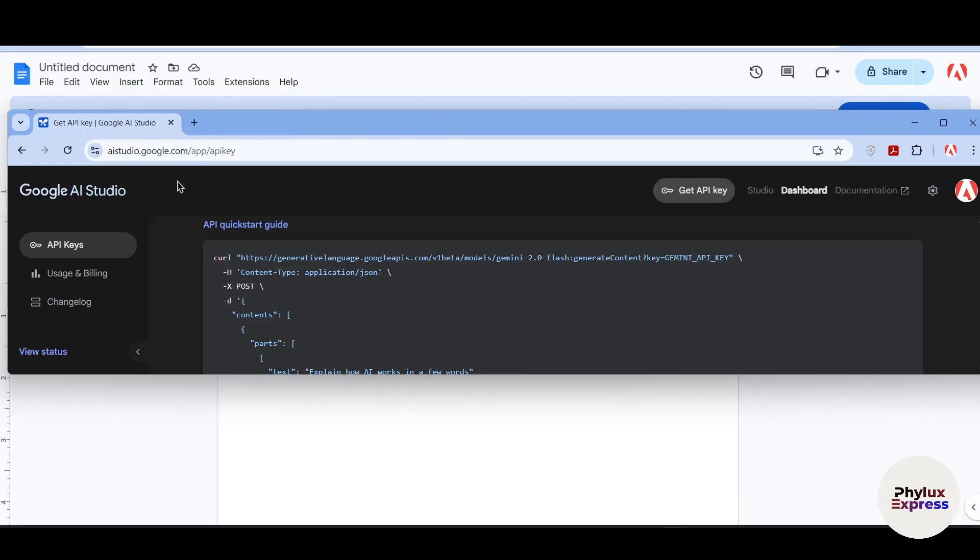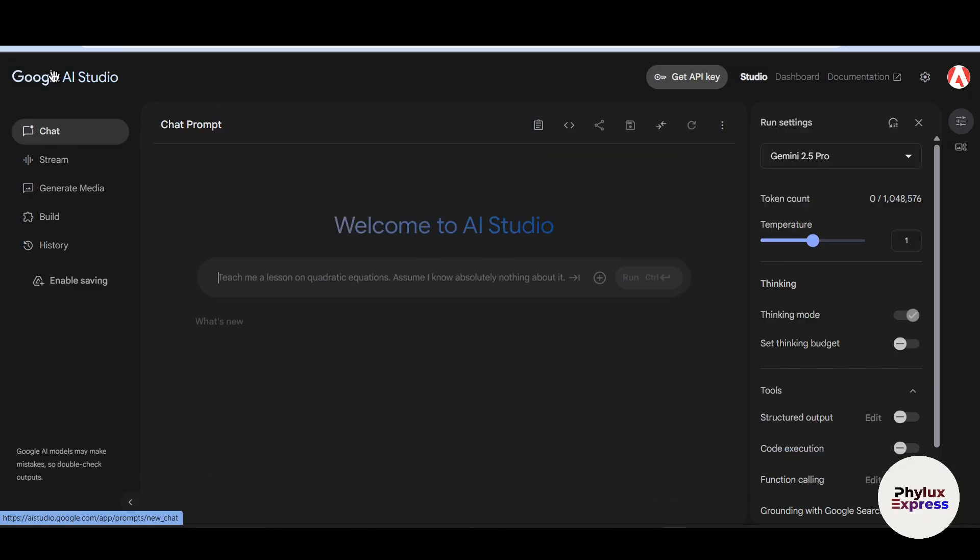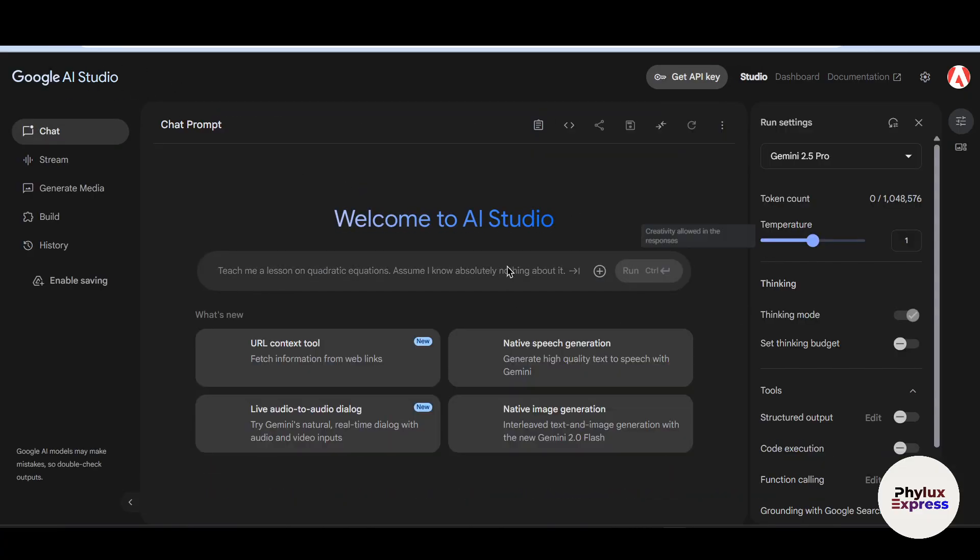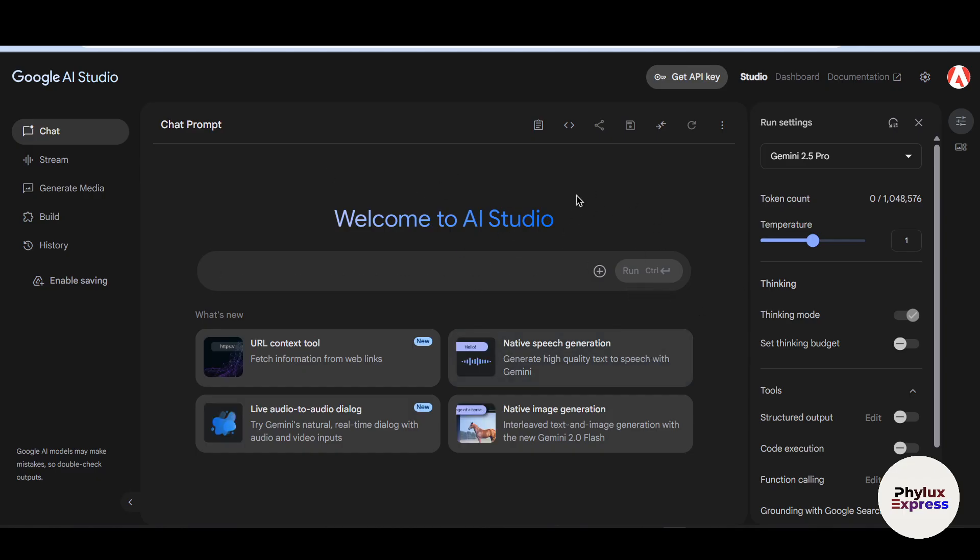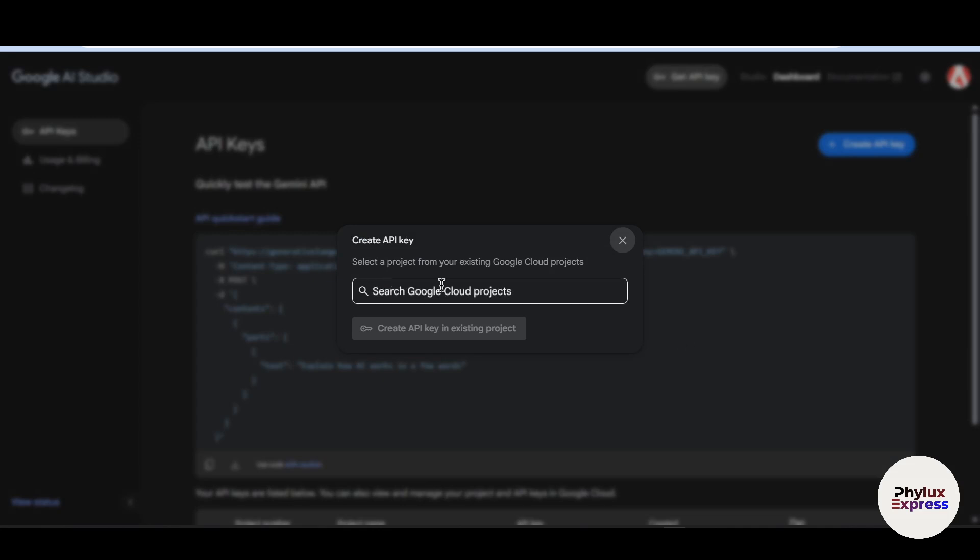So first what you have to search for is aistudio.google.com API key. Now let's move. As you can see here, so if you go into this URL, this is the dashboard, it will look like. Now click on this get API key from top. Click on it. Now on the right side you will find this create API key. Just simply click on this create API key.